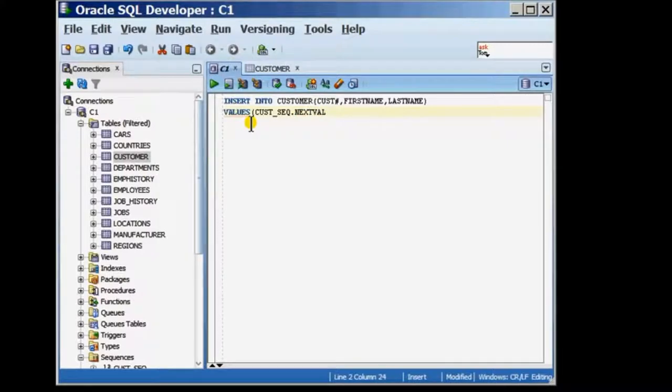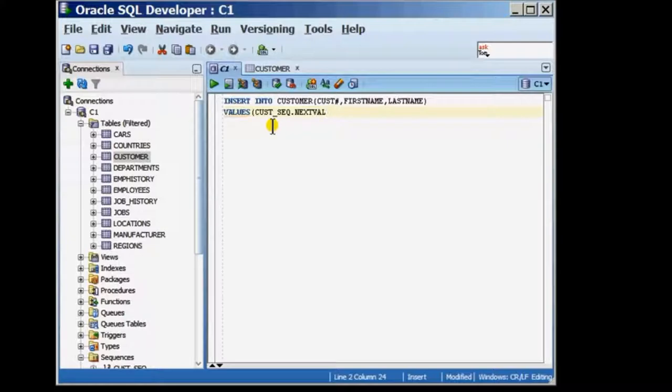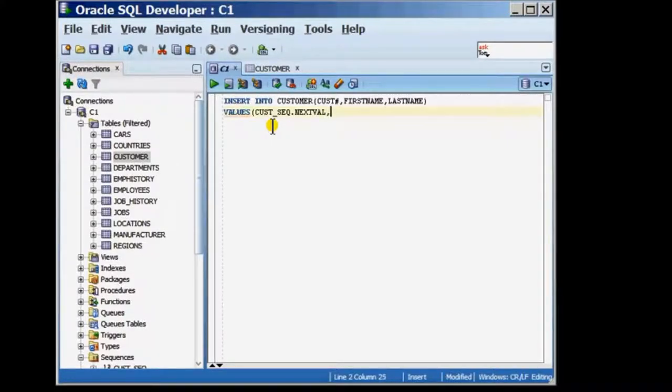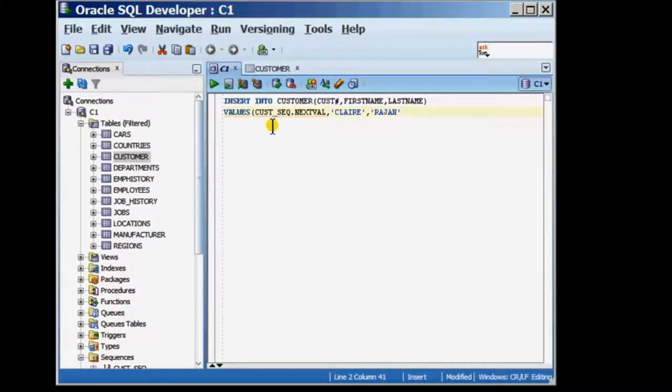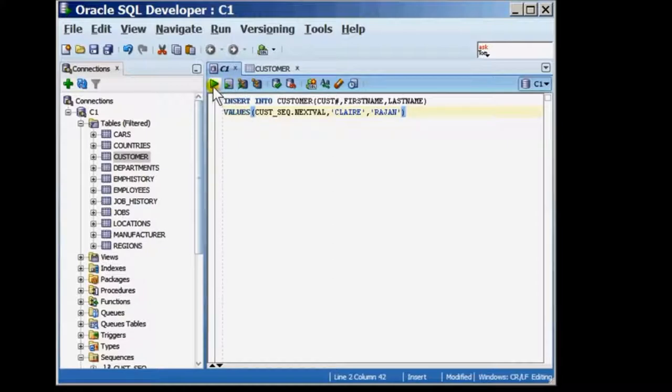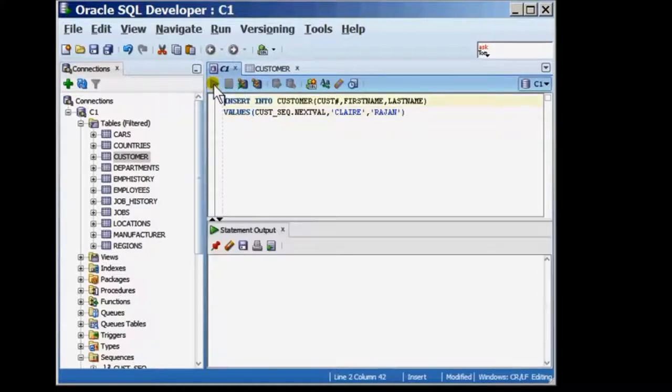Now, the name of the customer is, I'm just providing a name and for the last name, I'm also providing a last name. I've completed my insert statement. I'm now going to execute the statement and it tells me one row inserted.